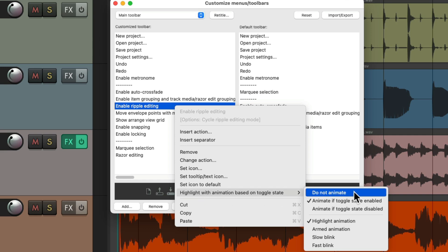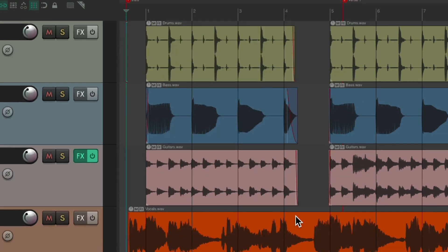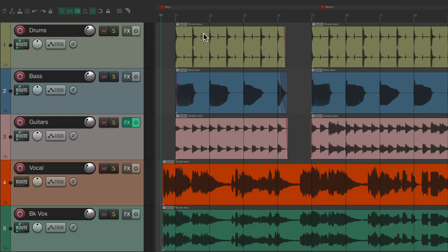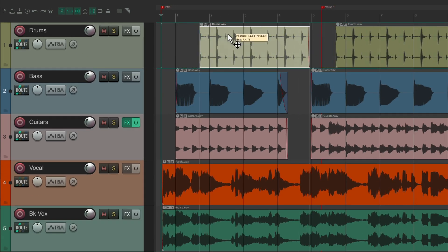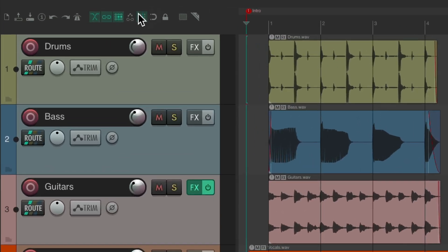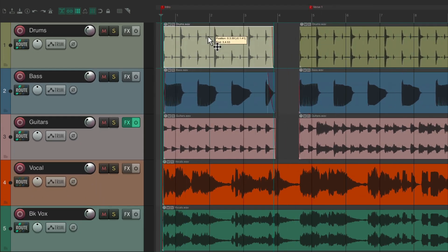Change it to do not animate. Now it will still work the same way — click it once and ripple editing per track mode is on — but you'll notice the toolbar button while it's on is not animated. Hit it again for ripple editing all tracks mode and it'll behave the same way, but the toolbar button is not animated.